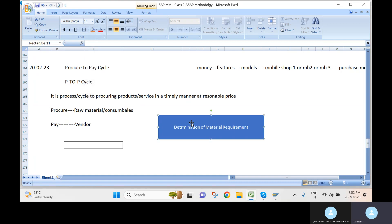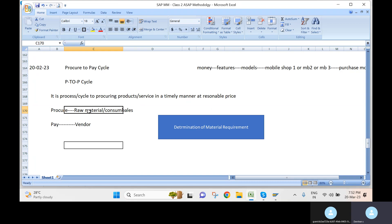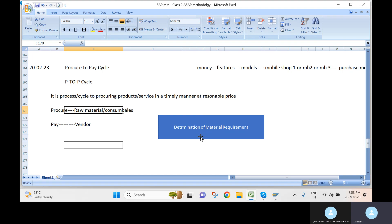This determination of material requirement normally comes from the production department. For example, the production department will analyze what type of raw material is required to finish goods within a particular period. They will plan — maybe three days in advance — what type of raw material is required for production.